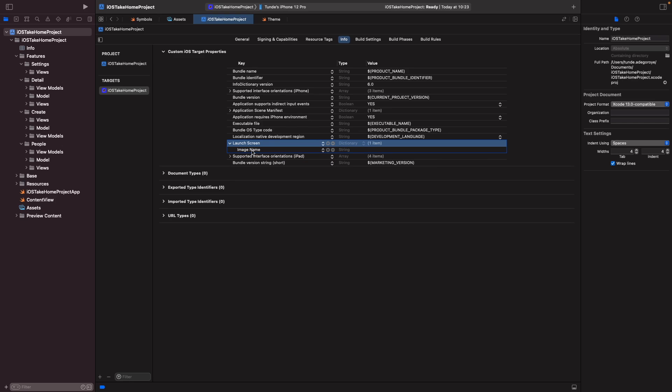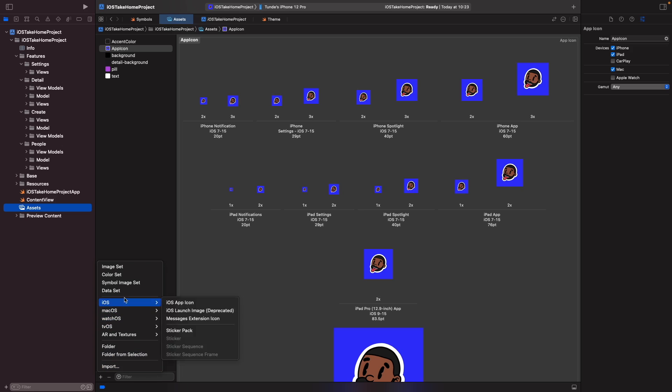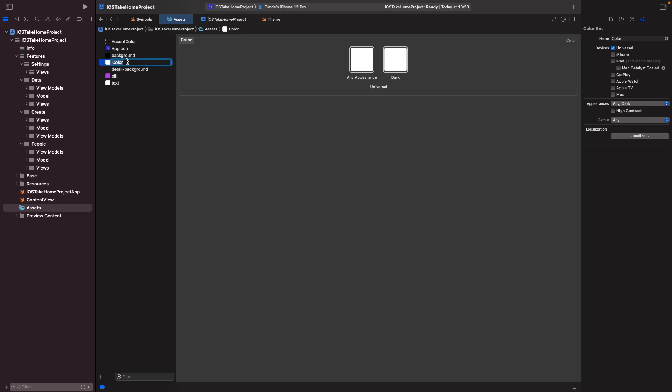So we'll just leave this empty, we'll come back to this in a second. In our assets, what I want is I actually want our launch screen to be the same blue as our logo, so let's create a new color set here for our launch screen. We hit the plus button and then go to color set, and then we're going to rename this to be launch screen background.